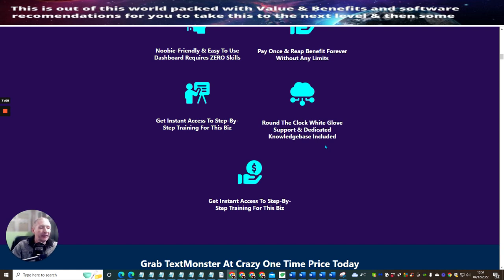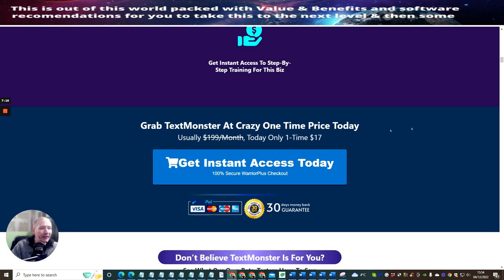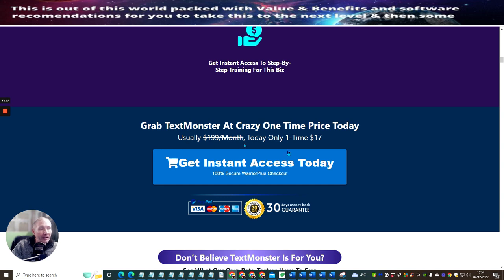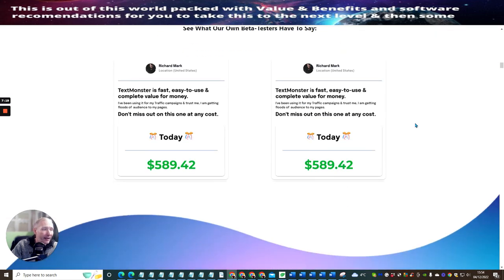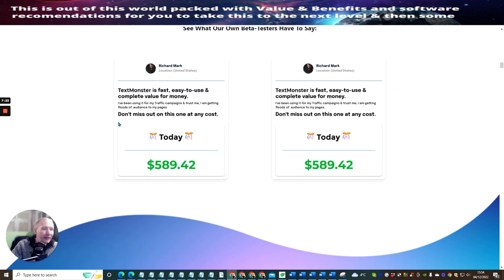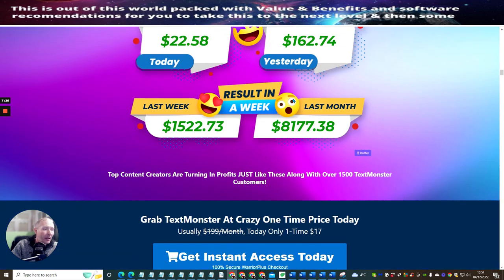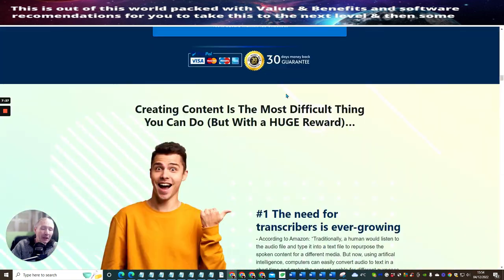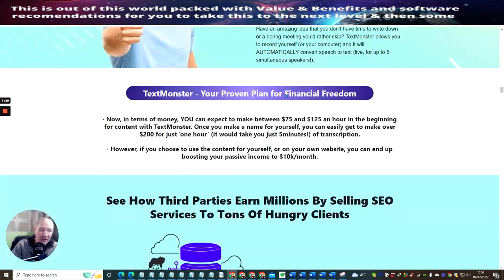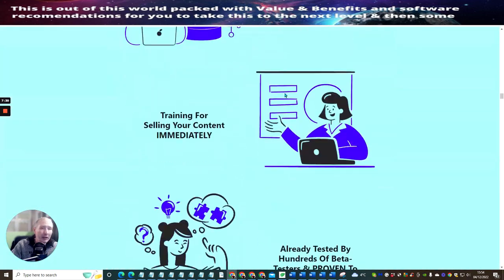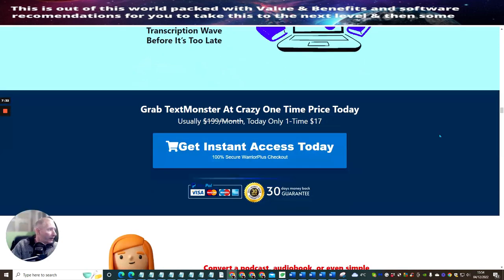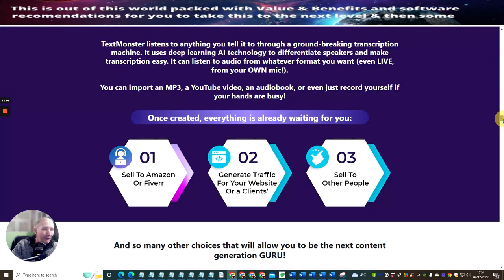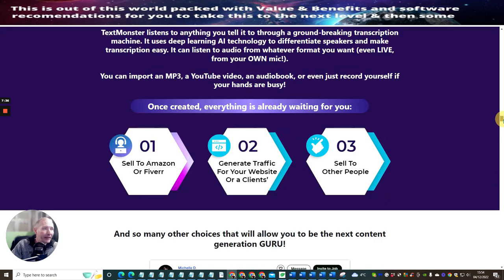Get instant access to step-by-step training for this business. Grab Text Monster at your crazy one-time price of just $17. And you can see here usually it's $199 a month, so you're going to be able to get access to this. Now there's a few people that have used this, so don't miss out on this one-time cost. So like I said, go through at your own leisure the sales funnel, and then you can decide whether or not this is going to be something for you.